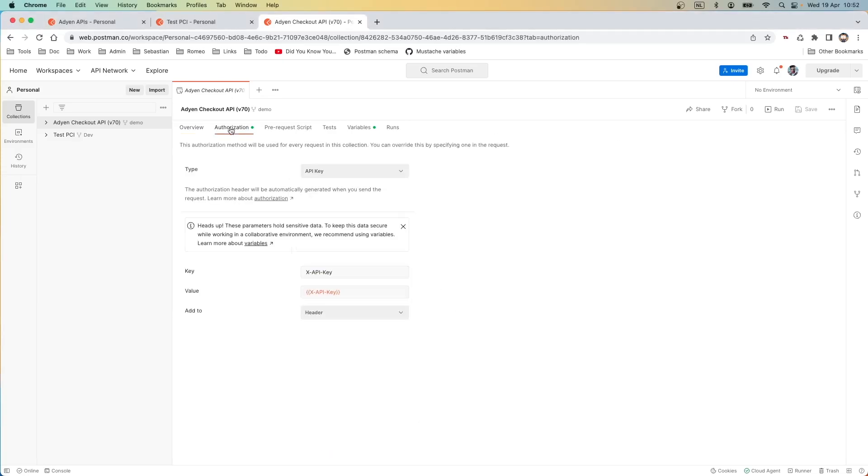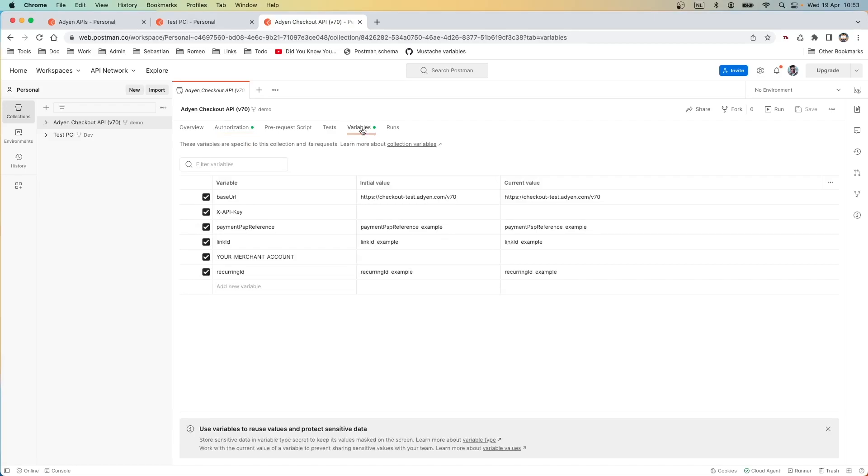In the authorization tab you can see how the API request will be authenticated. In this case using the API key.